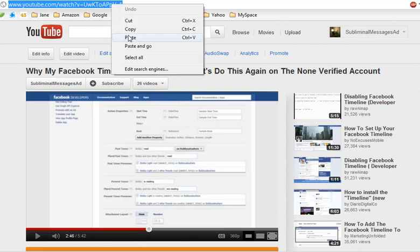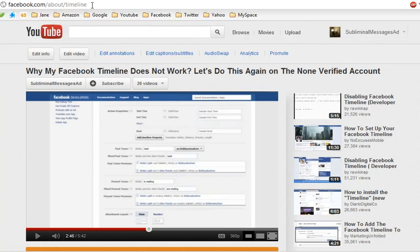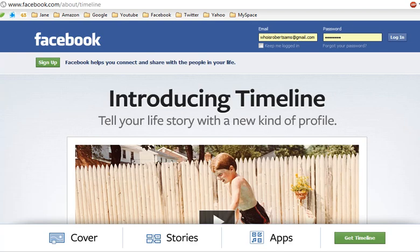Just do this: go to Facebook about timeline and simply click this button right here. Not crazy, just click that button, get timeline.